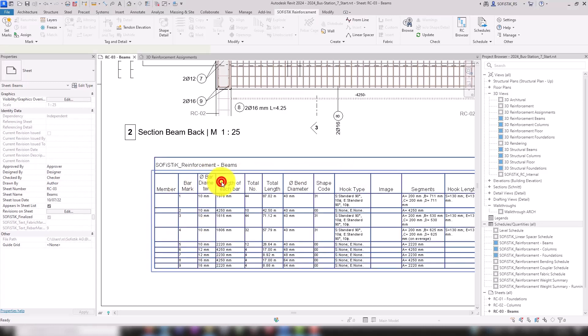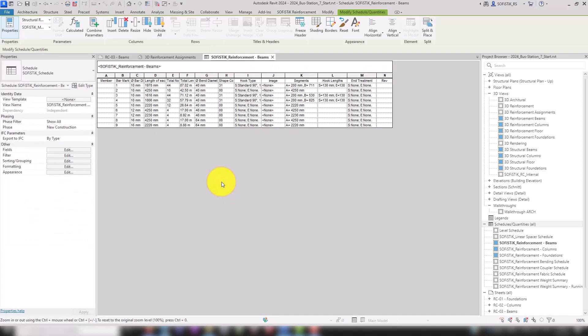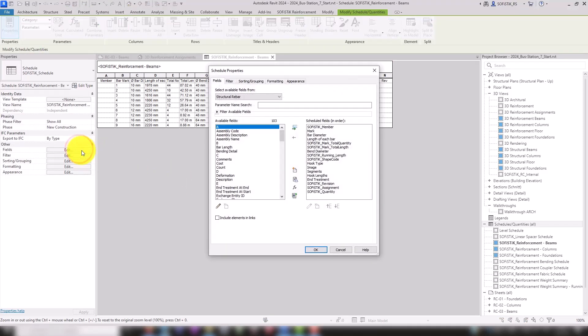Let's take a look inside. To view only the reinforcement of a sheet in the list, we go to the Filter tab in the Schedule Properties.